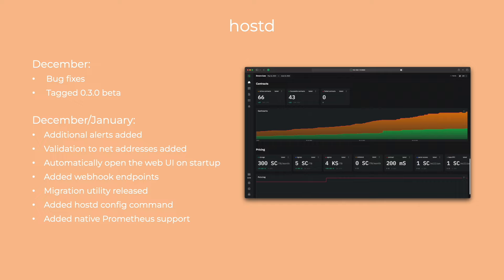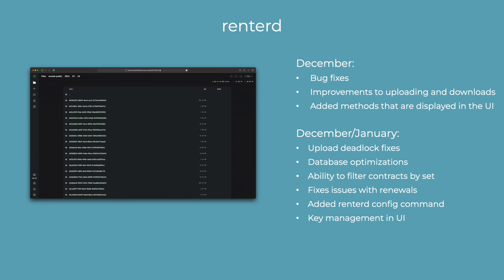Updates on hostd: we've tagged version 0.3.0 beta, which we anticipate will be the official version one release late next week. For the December to January update, we have several quality-of-life changes — we introduced storage alerts, implemented validation for network addresses, the web UI now automatically opens on startup, we've added webhook endpoints, released a migration utility, introduced host config commands, and added native support for Prometheus for better monitoring.